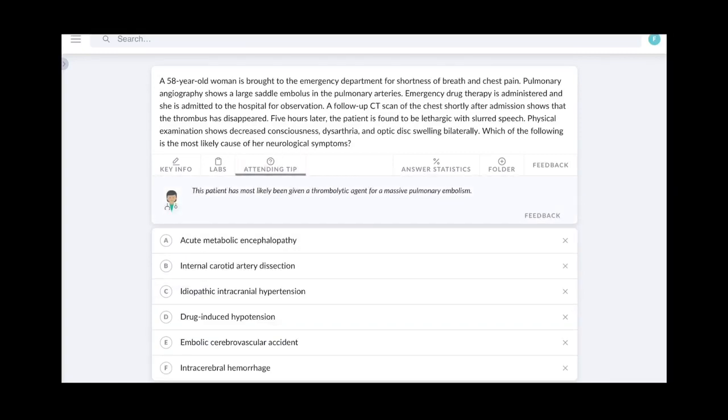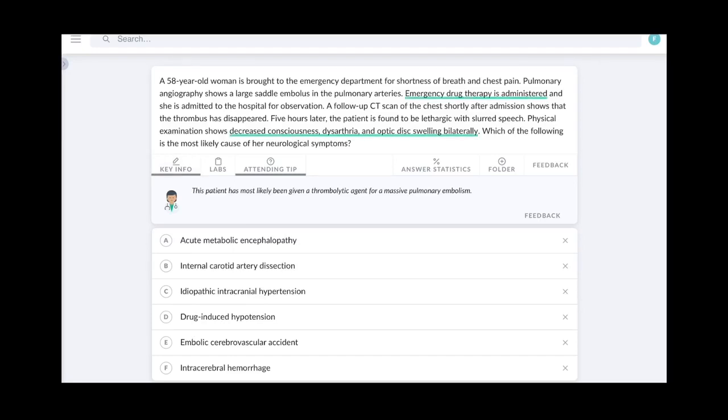This patient has most likely been given a thrombolytic agent for a massive pulmonary embolism. And right together with that, there is a tab called key info. If I were to press that, it will underline the text in the question which is directly pointing towards the certain pathophysiology. So it has underlined emergency drug therapy is administered and decreased consciousness, dysarthria, optic disc swelling bilaterally.